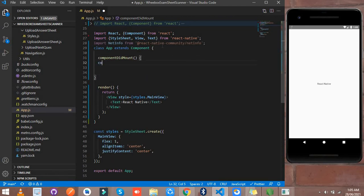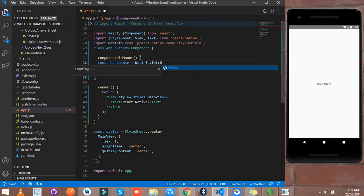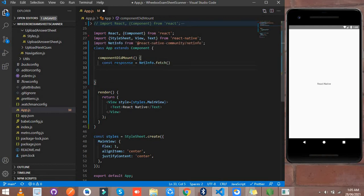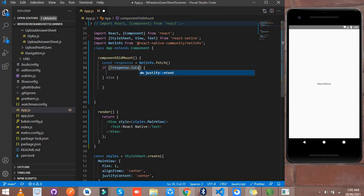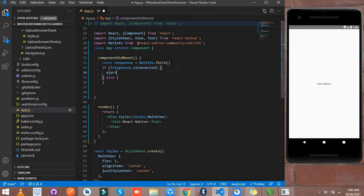Simply initialize your variable inside componentDidMount. Set it equal to NetInfo.fetch, and here I write an if statement: if the result isConnected, then right here show an alert saying 'Your internet is connected.'